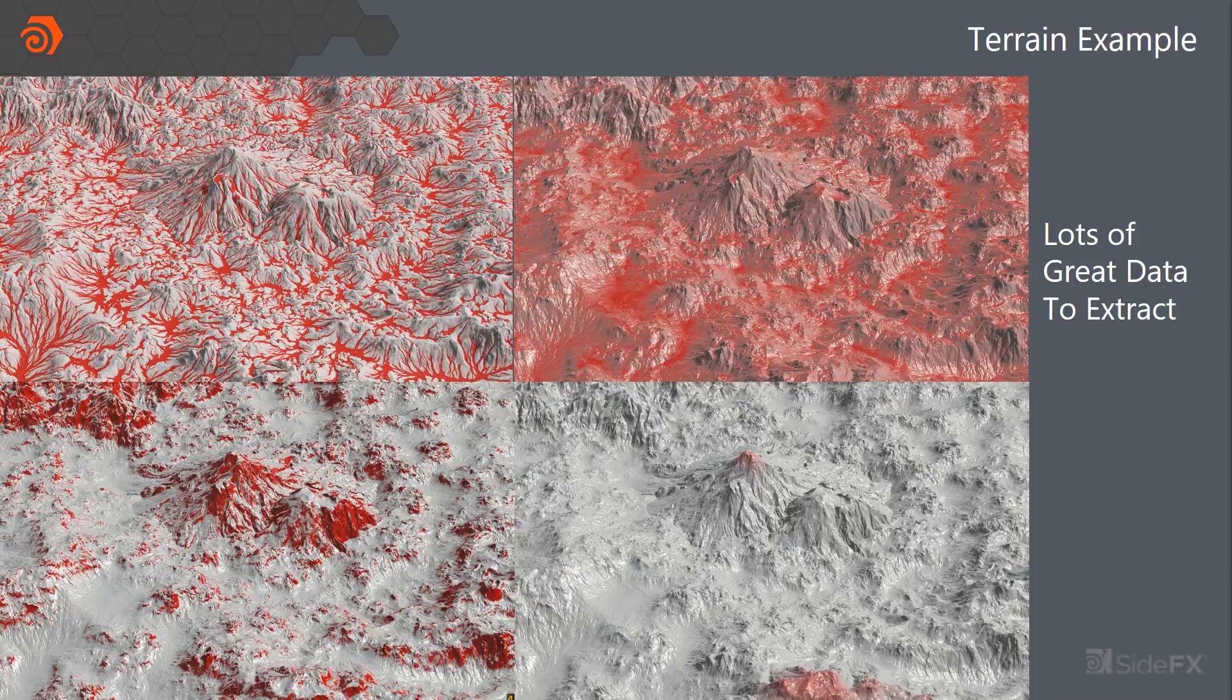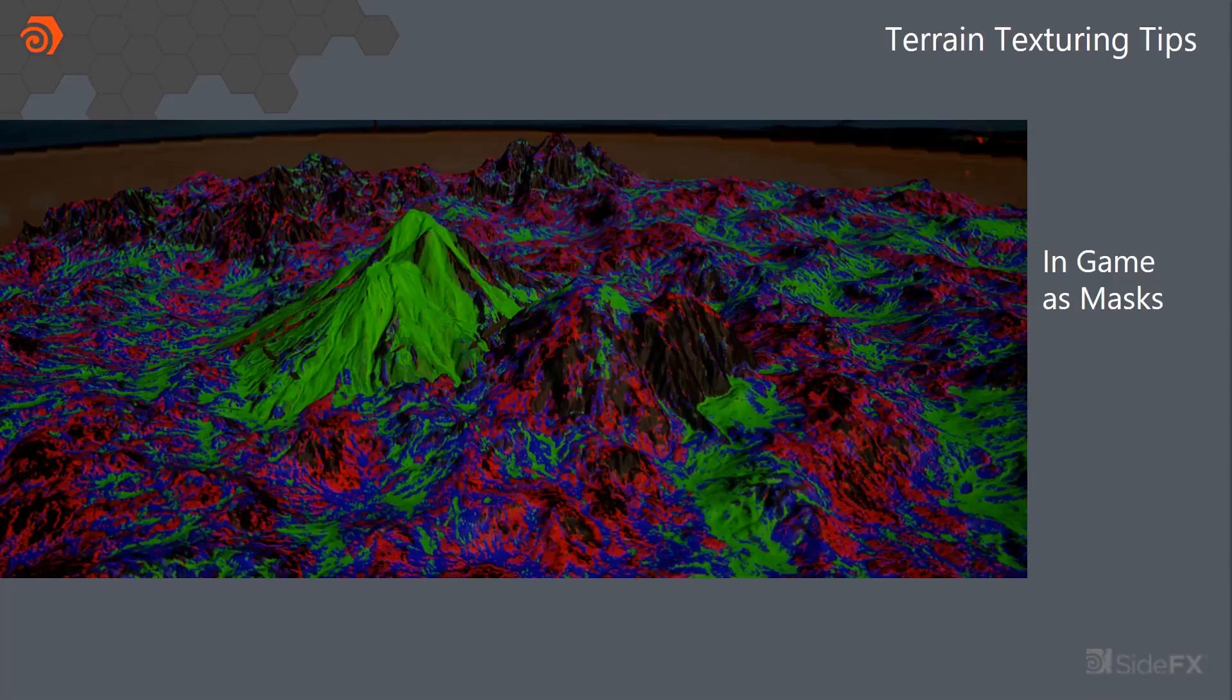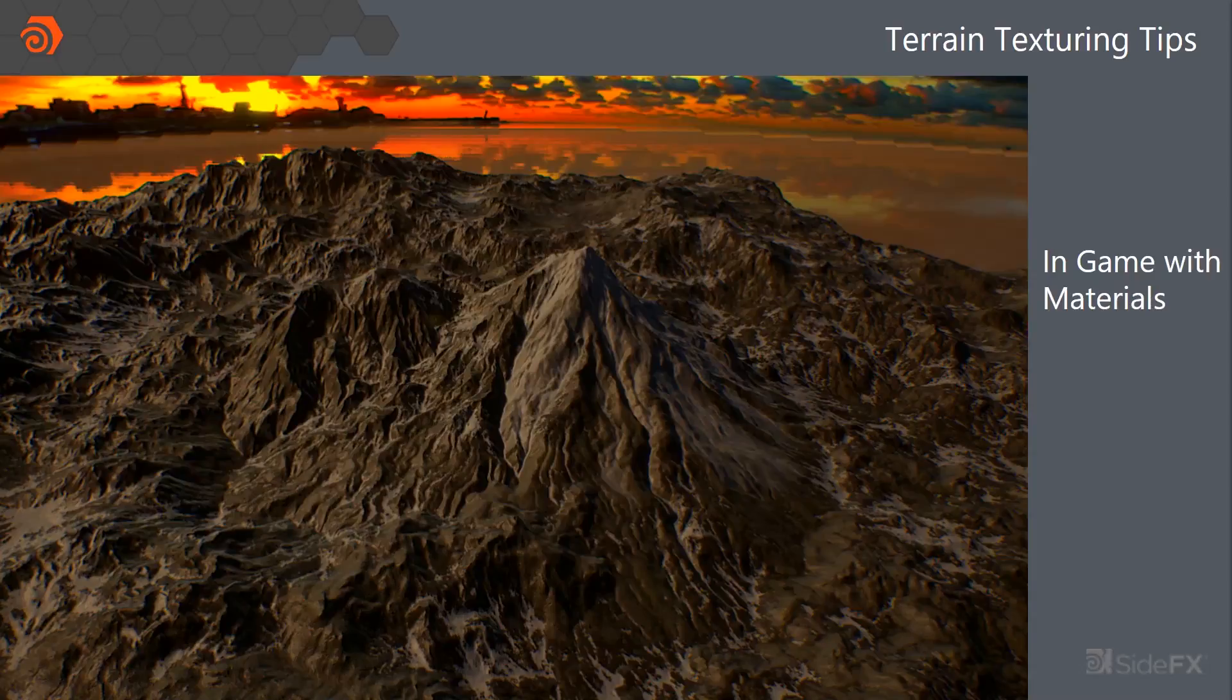And then we just use COPS to mix those channels together and generate masks. So this is what they look like by just combining them together and then feeding red, green, and blue into different parts of the masks.